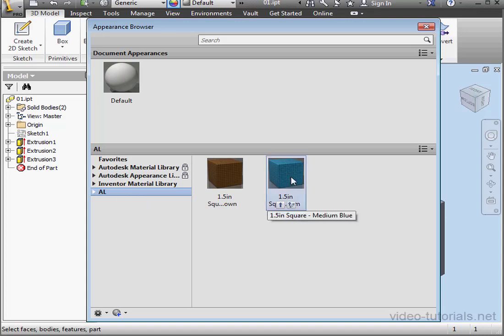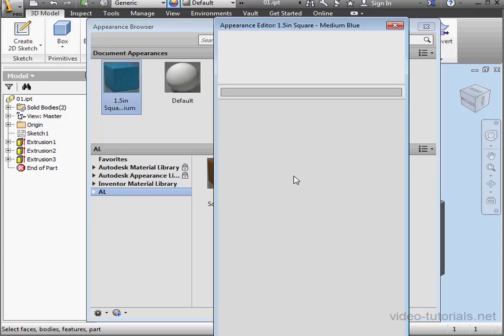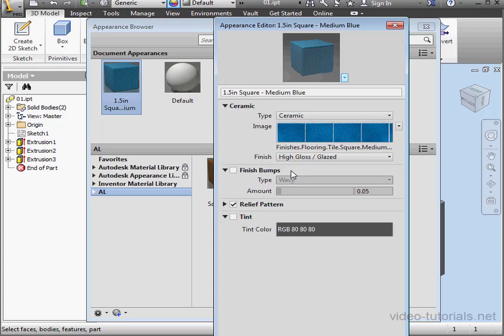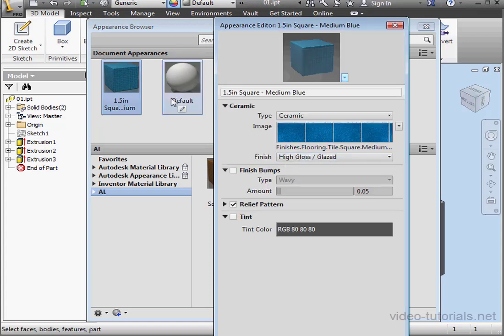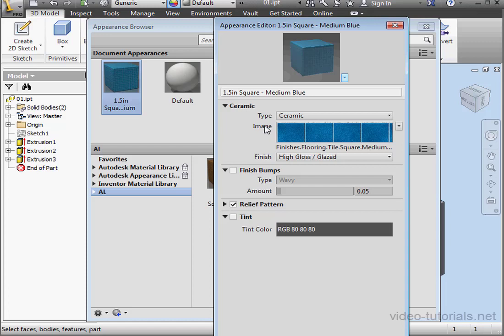Let's double-click to launch the Appearance Editor. That's where we make changes to our appearance. Notice that this appearance has moved to the Document Appearances section of the browser.